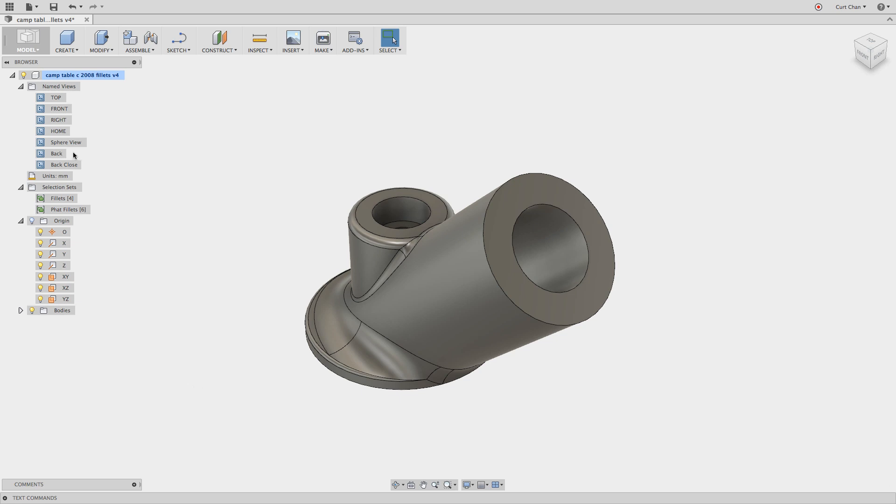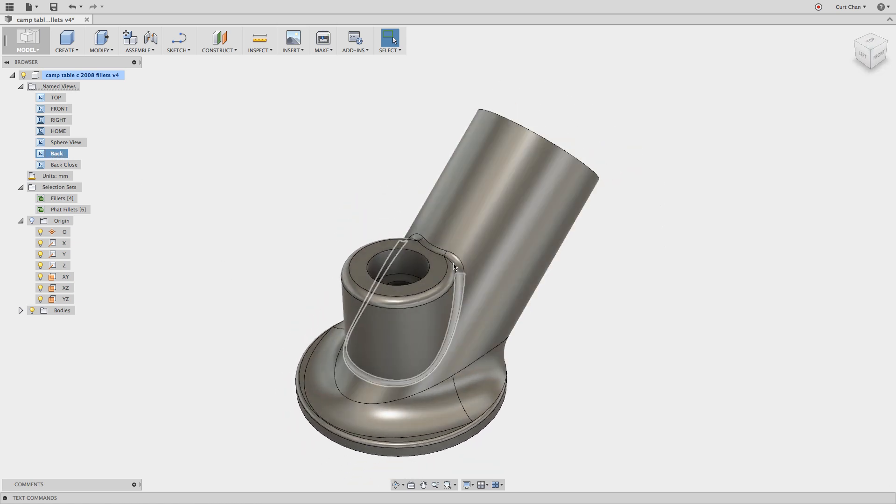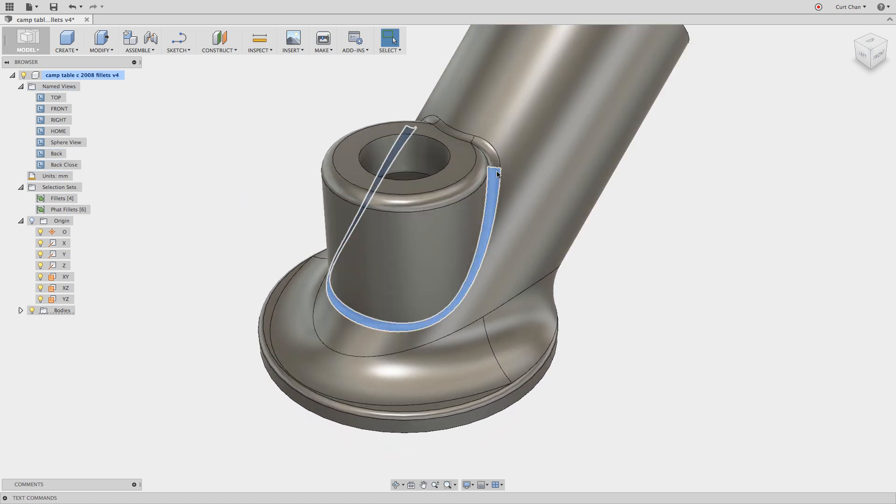I can even take the same approach on the back side. So if you look at it here, if I maybe want to pick up this entire chain of fillets, I'm just going to zoom in a little bit closer. I can either control select or command select each one of these,